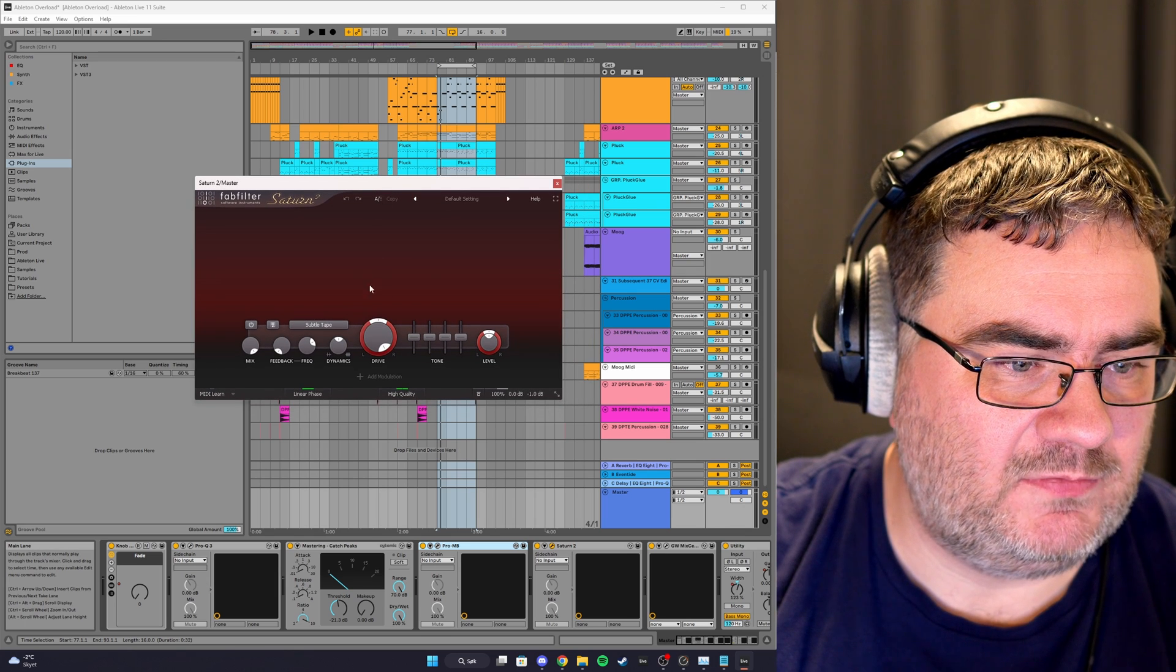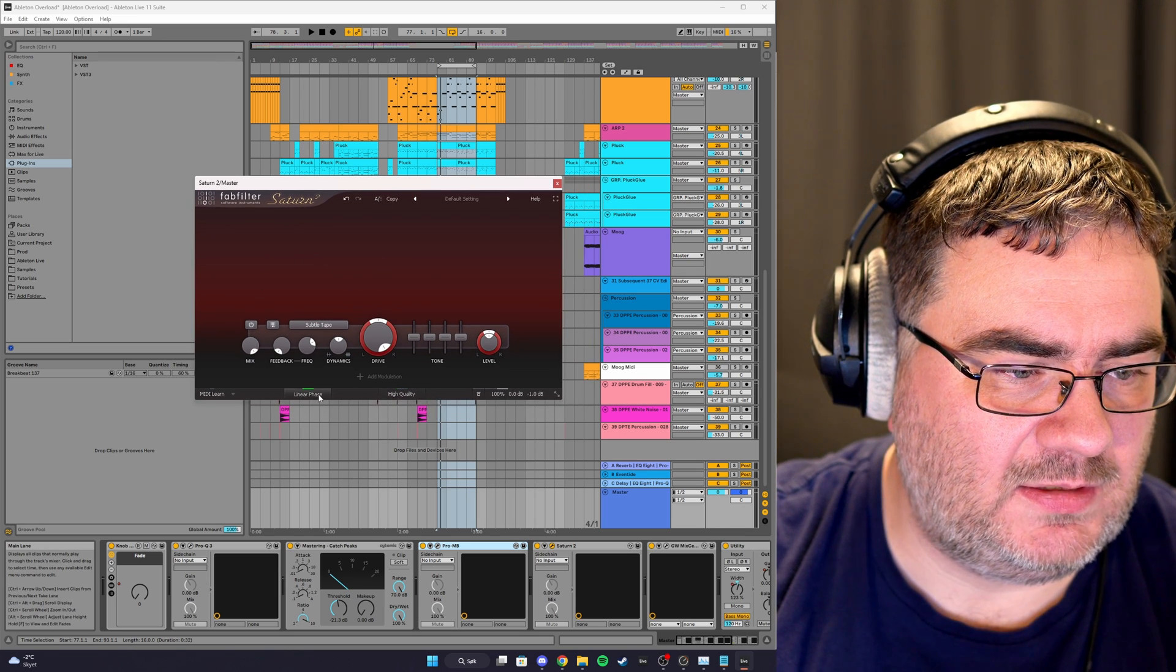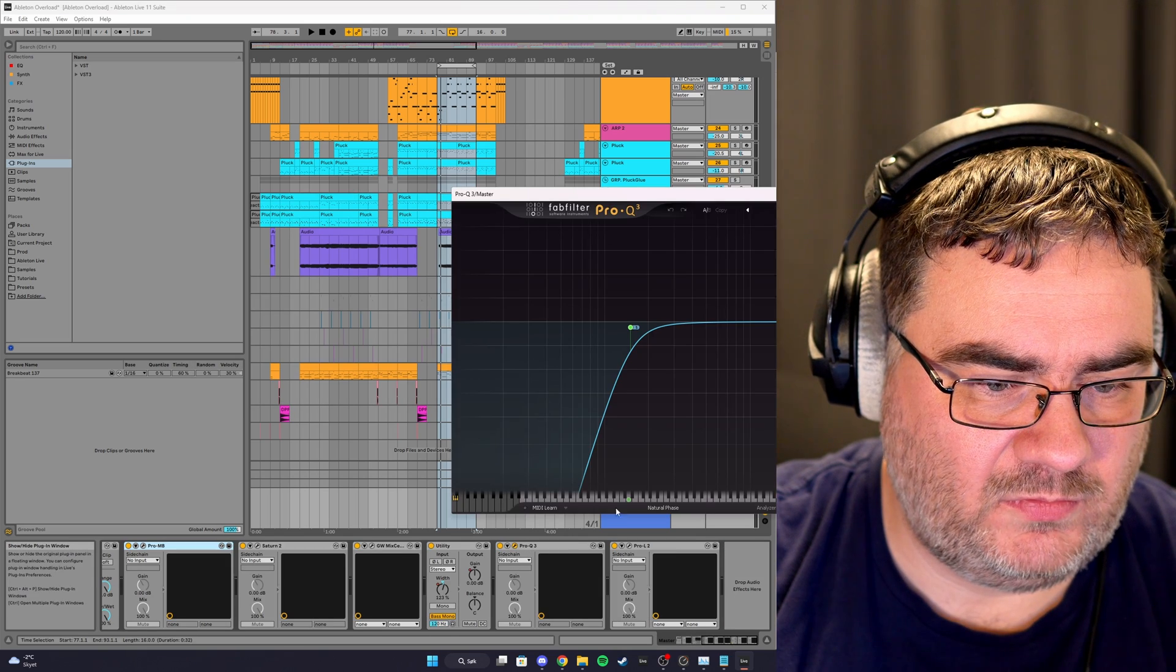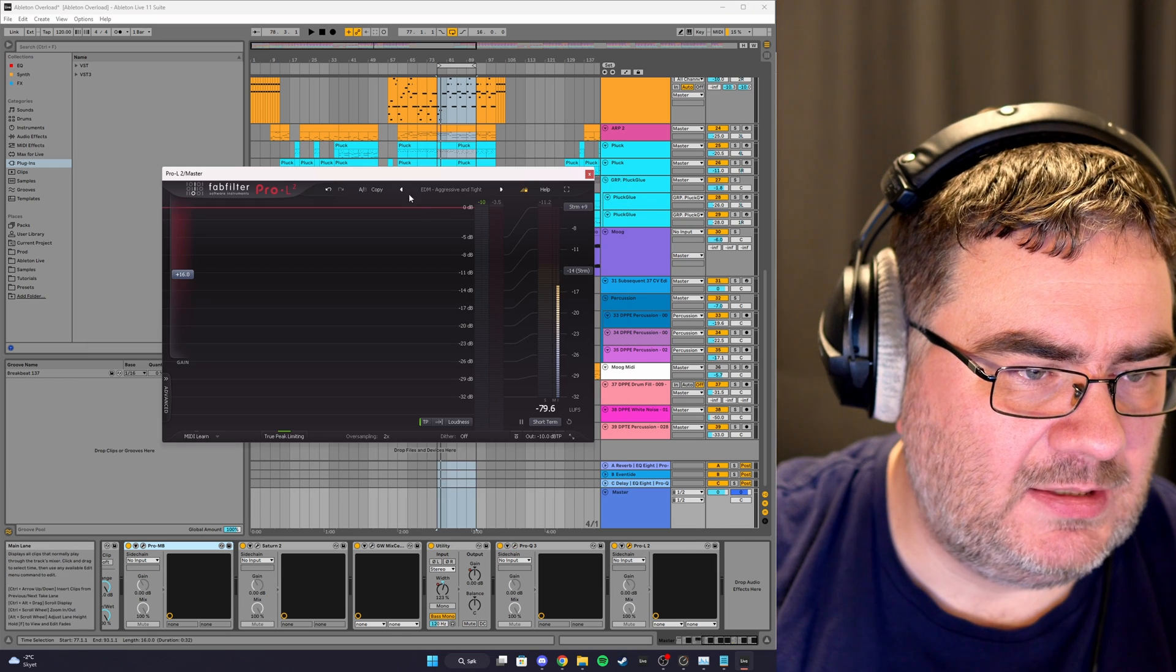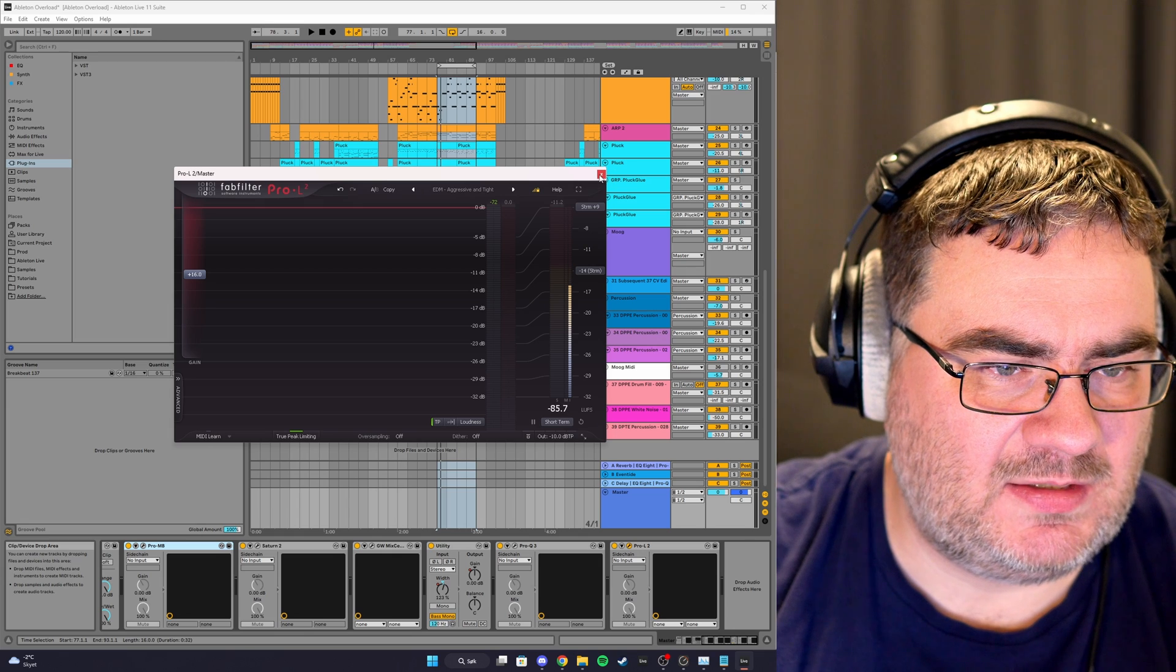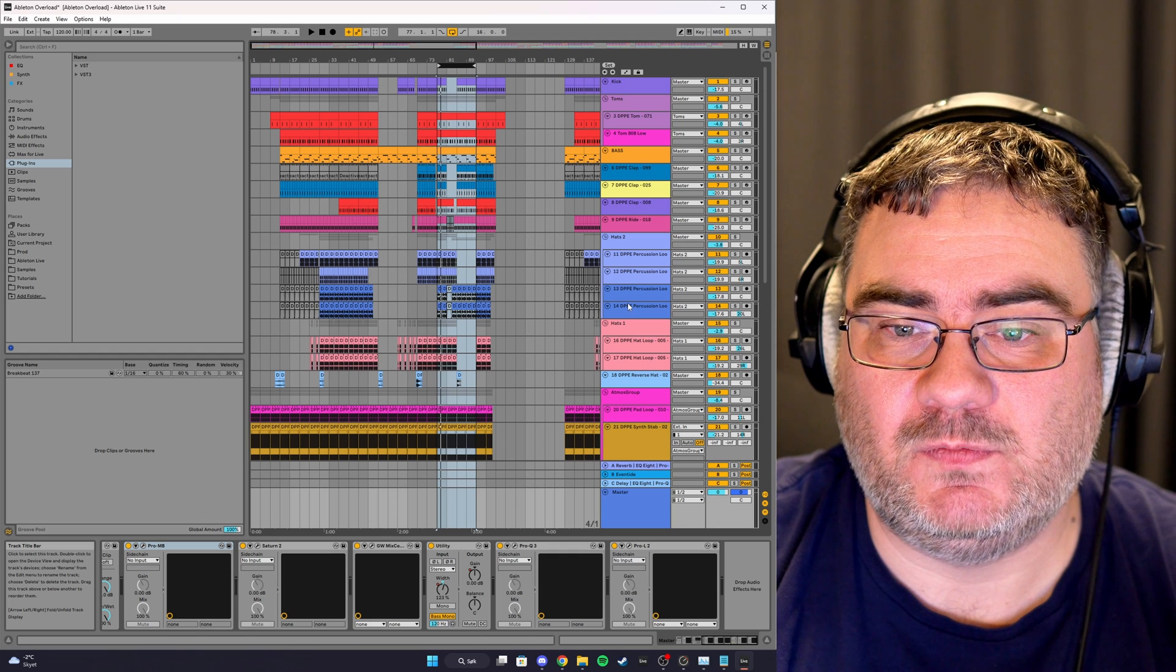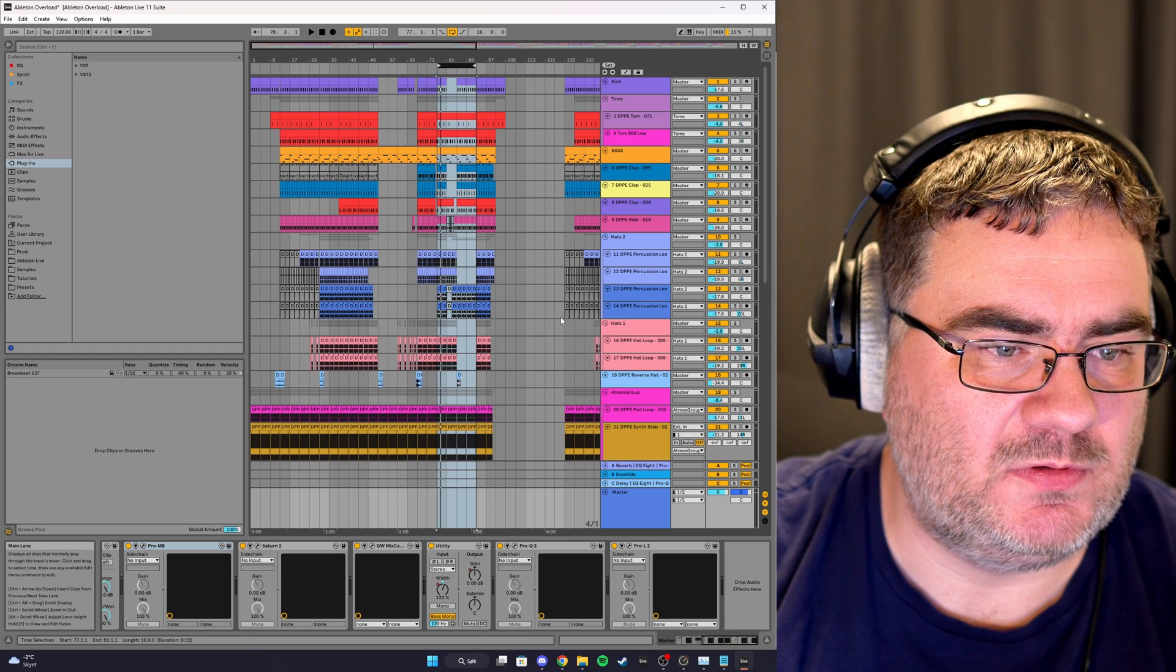I think we have gone through, we can take a look at the master track here. On the master track I'm using a multiband compressor, and on the multiband compressor here we have oversampling. This will also increase the CPU load, so we can set that to off. And I have this saturator plugin, Saturn from FabFilter. We can turn off high quality and linear phase. And we can go to Pro-Q 3. Yeah, we can leave that that way. And Pro-L 2 limiter, 2x oversampling, just set that to off.